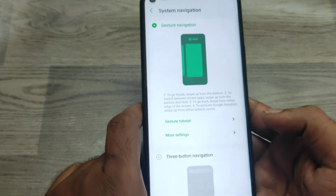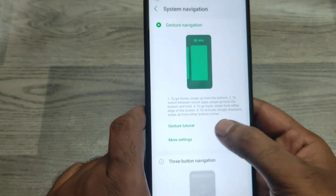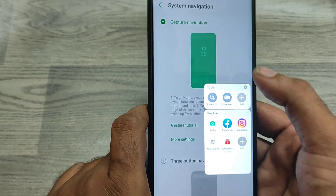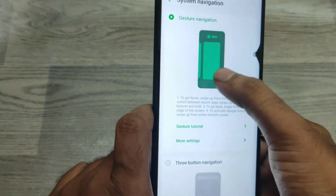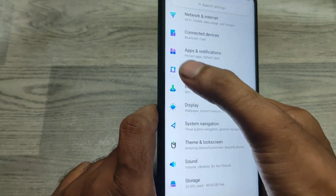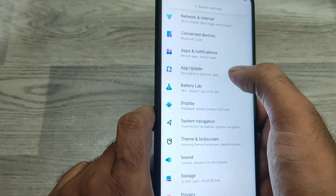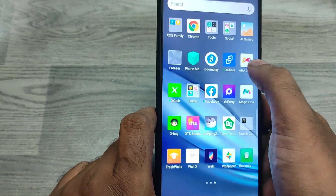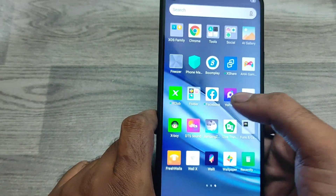Now the navigation bar is hidden. You can access it by swiping from the left side or the right side of the phone.